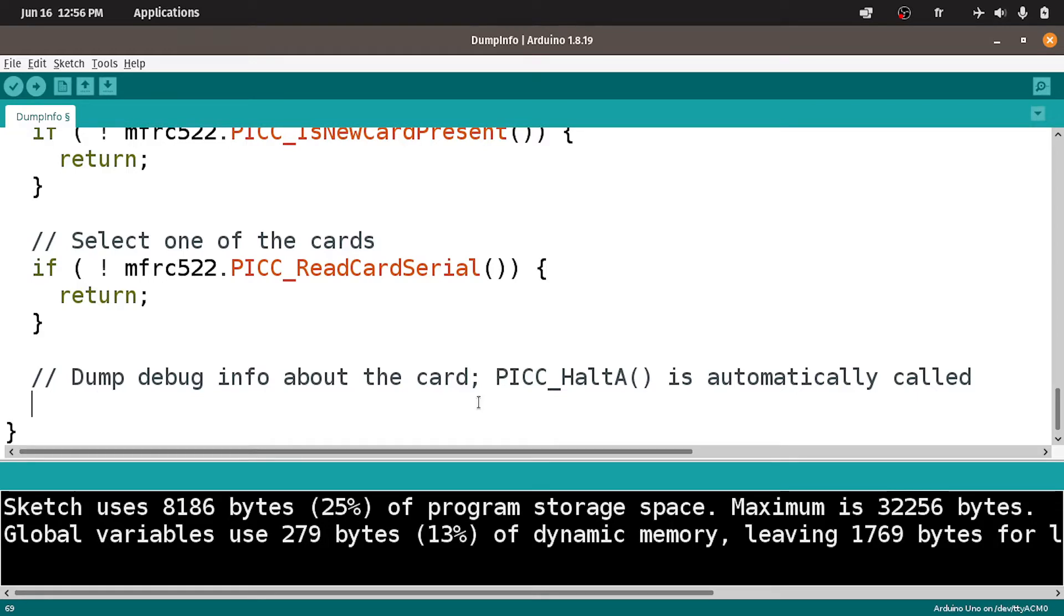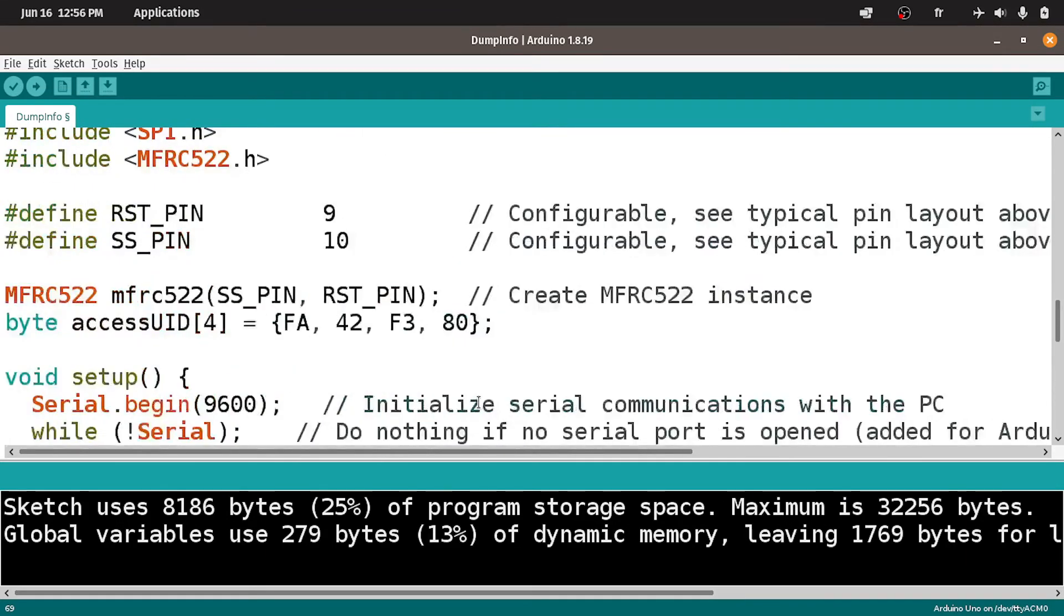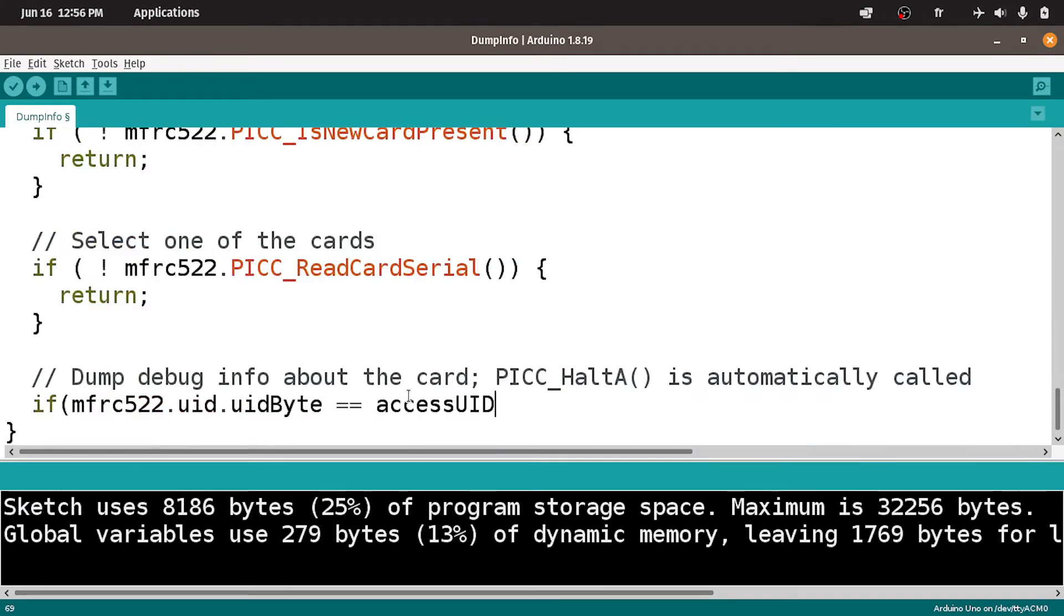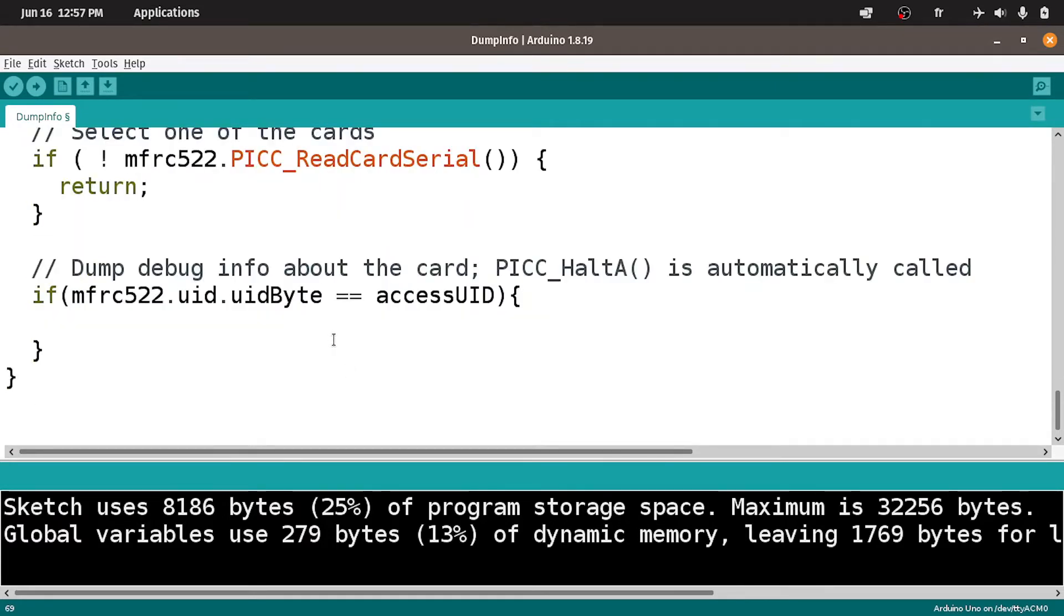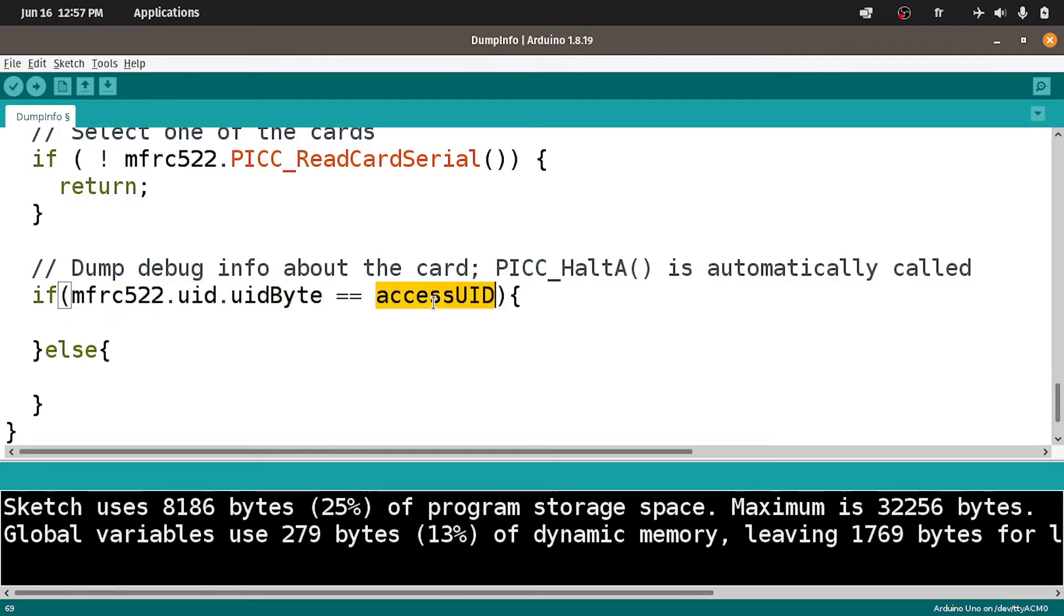Then I'm going to use an if statement to check if the array that we read equals our array that we have declared on top, and it is called accessUID. In this case, we turn on the green LED. If it's not the same using else, we can turn on the red LED and the buzzer. But the only problem is that we can't check if an array equals another array. We have to check each element of the array separately.